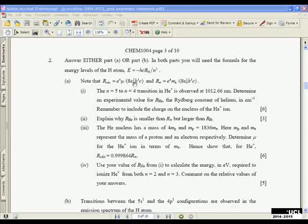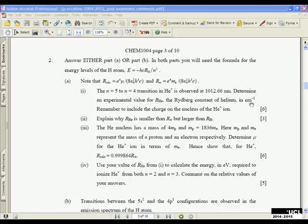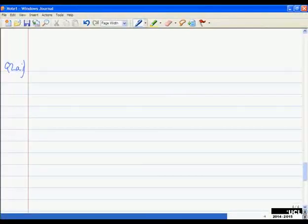For part A, it gives us the equation for the calculated Rydberg constant involving the reduced mass, and the equation for R infinity, where we assume the electron is infinitely heavier than the nucleus — which has the mass of the electron. The first question says the N=5 to 4 transition in helium plus is observed at a wavelength of 1012.66 nanometers. Determine an experimental value for the helium Rydberg constant in reciprocal centimeters. Remember to include the charge on the nucleus of the helium ion.